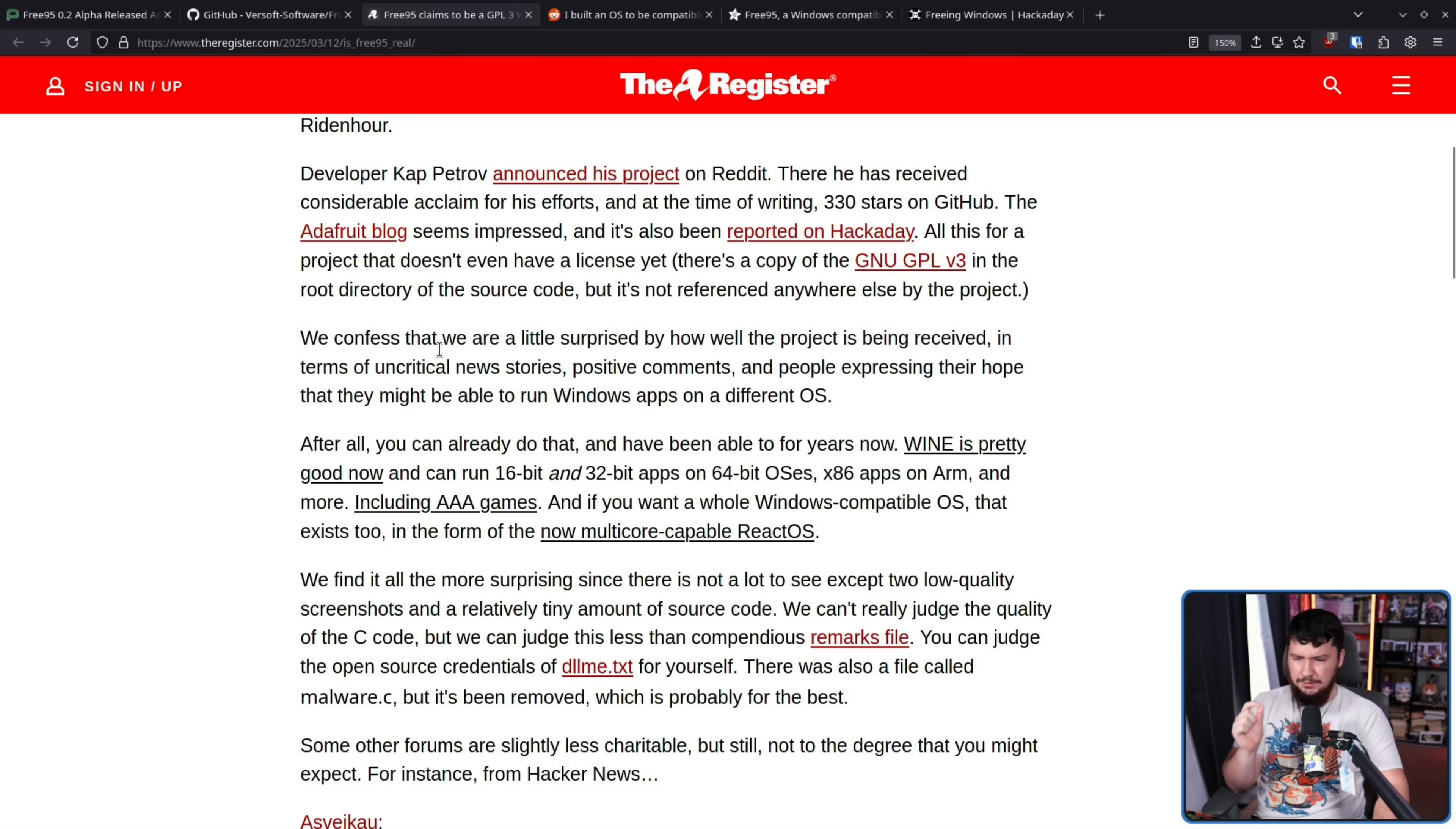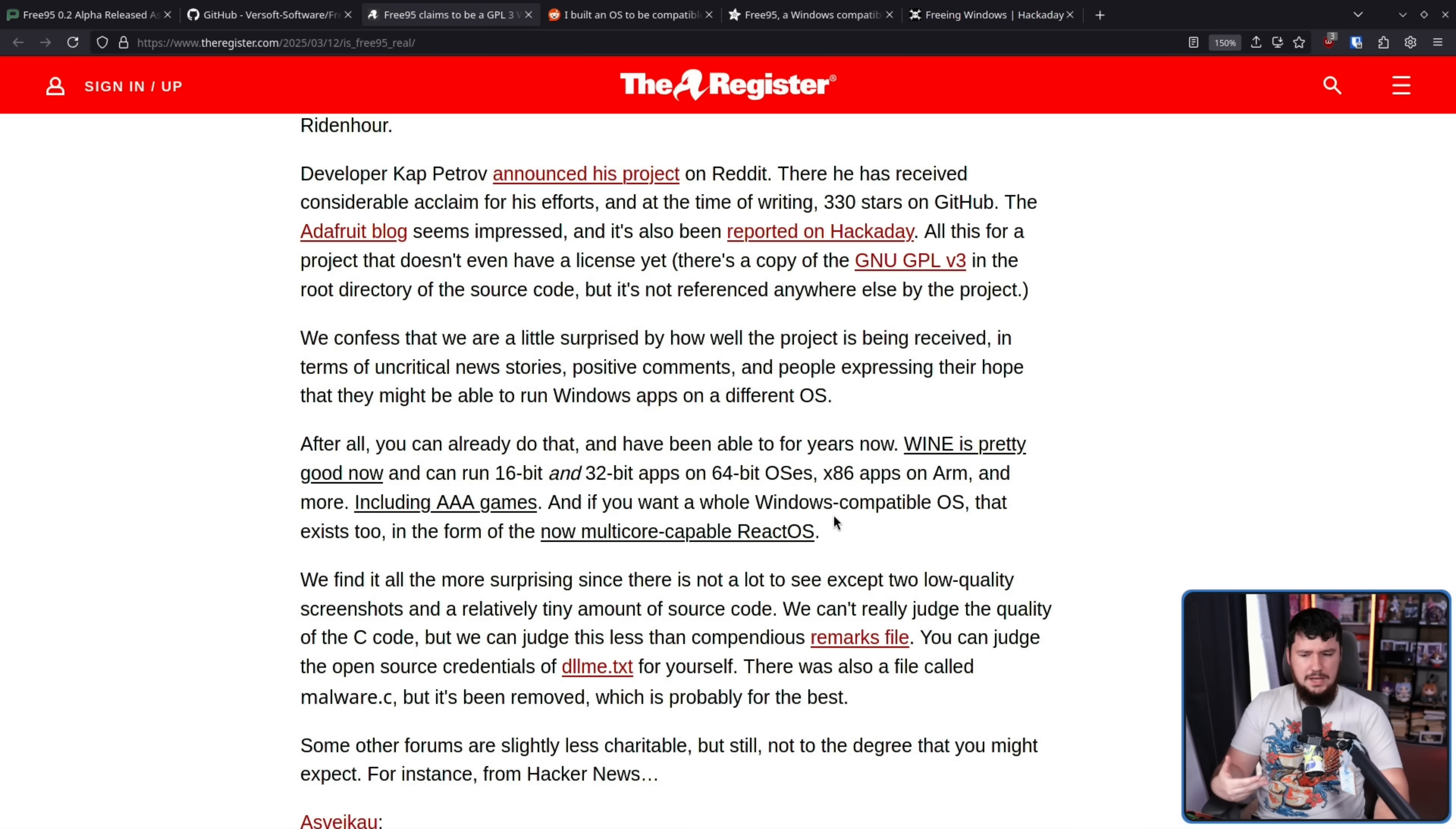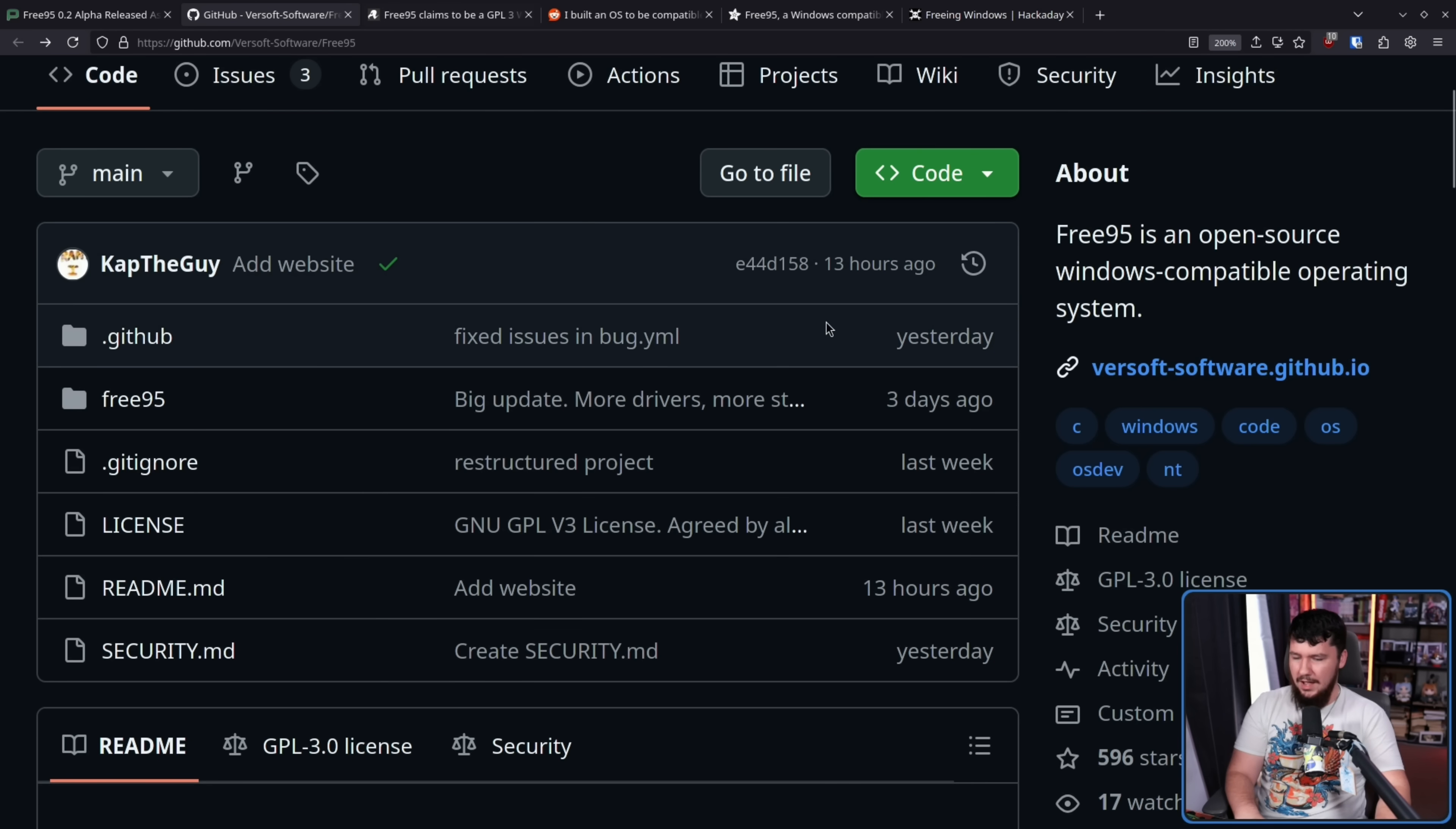We confess that we're a little surprised by how well the project is being received in terms of uncritical news stories, positive comments, and people expressing their hope that they might be able to run Windows apps on a different operating system. After all, you can already do that, and have been able to do so for years with Wine. And Wine is pretty good at handling these old applications. It's one of the things that Wine is actually really good at. And ReactOS is still not in an incredible state, but it's far further along than what this project is.